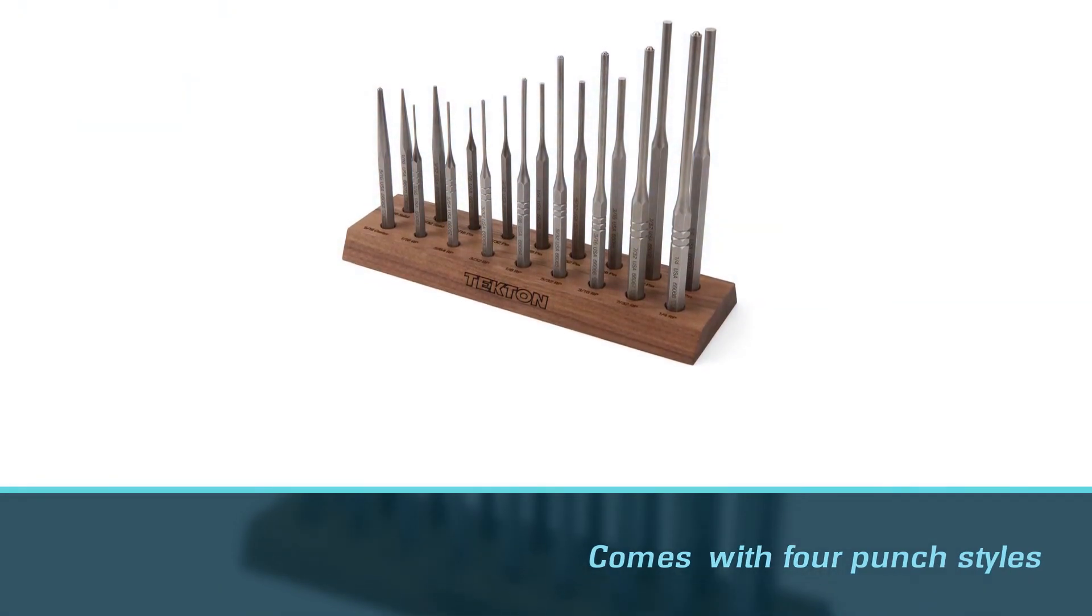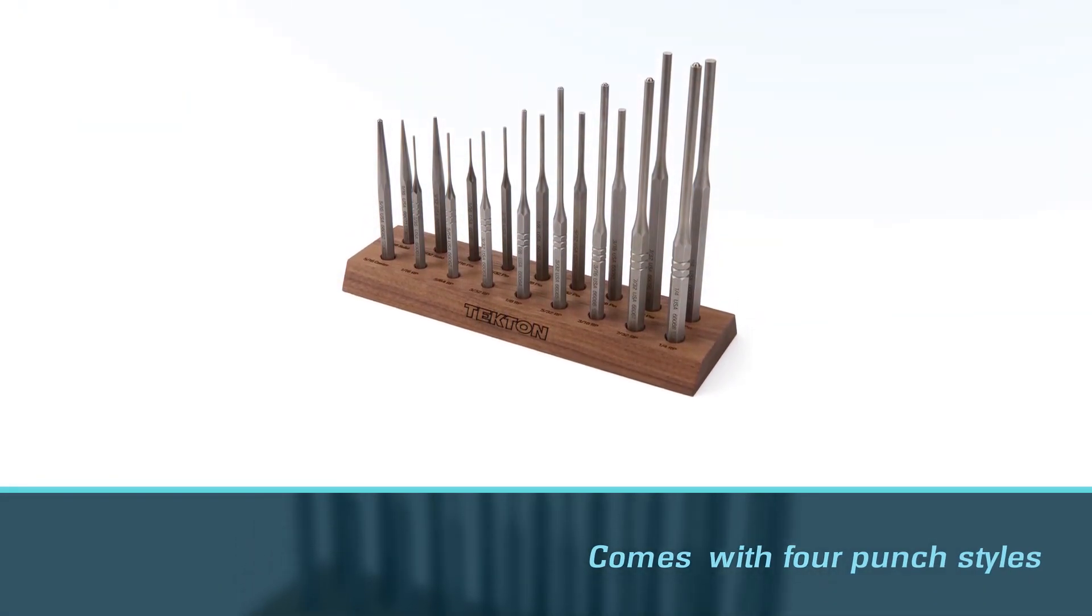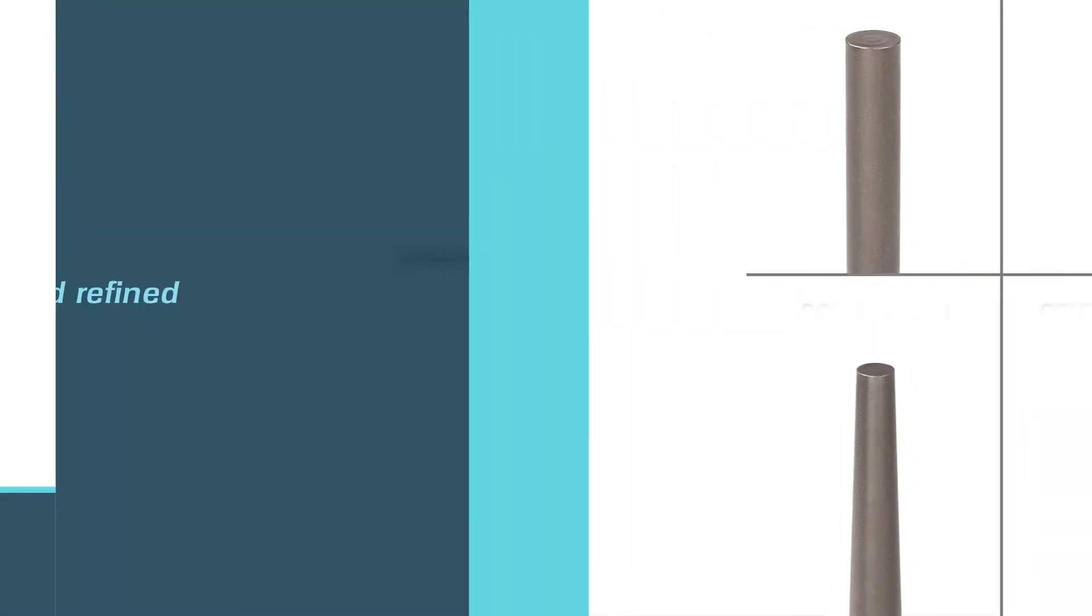The pieces are strong and refined, and their premium high-carbon steel ensures durability and long-term use.